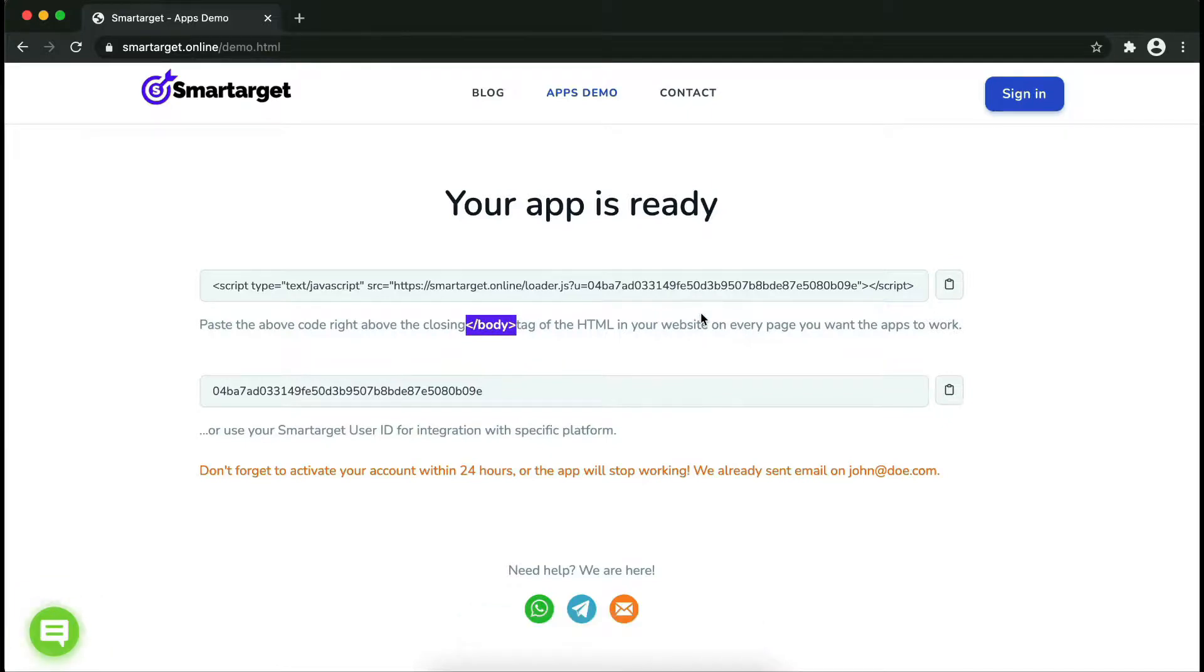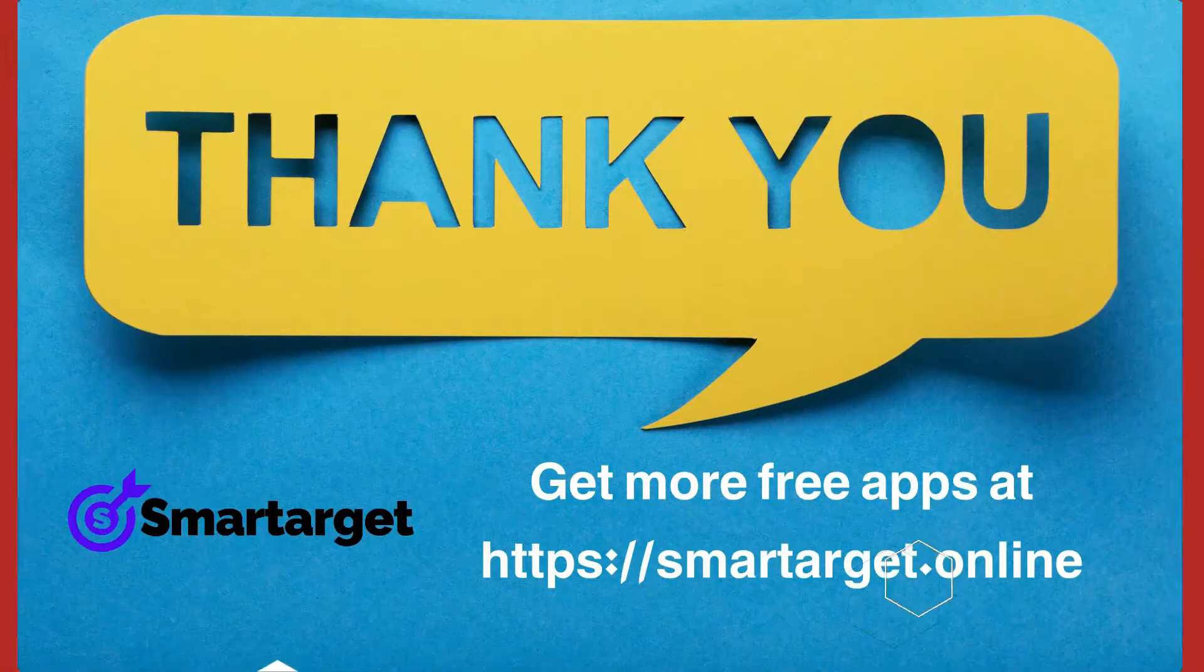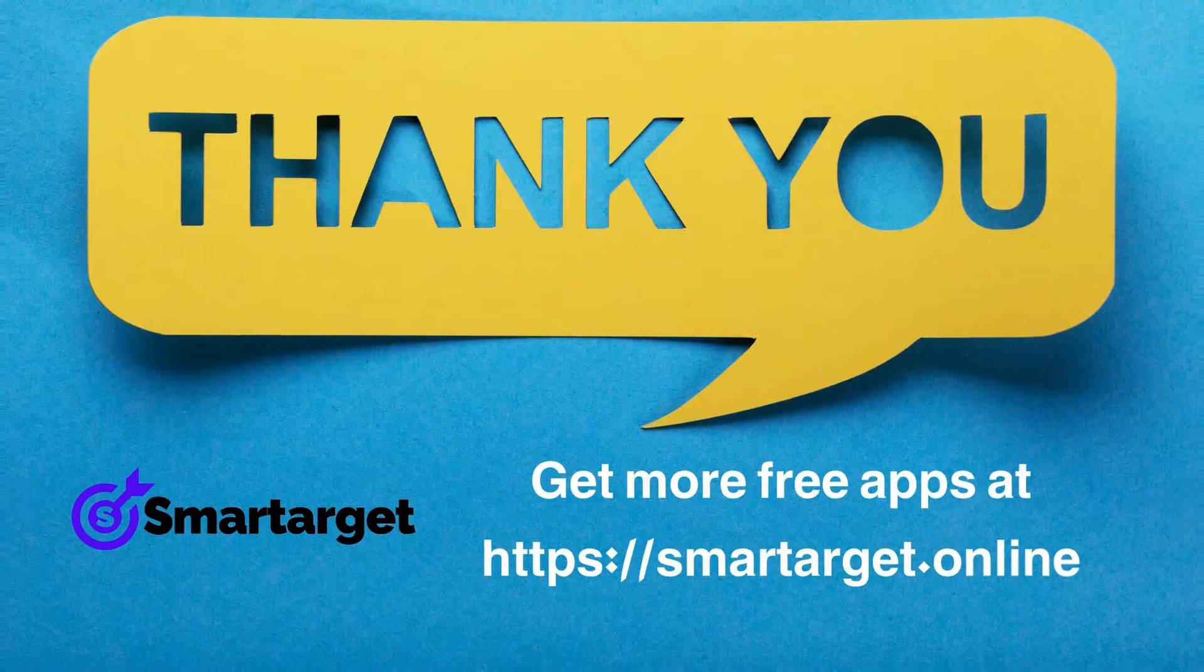If you use one of our integrations, use the user ID and paste it in the integration app.